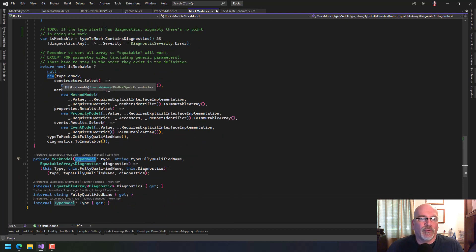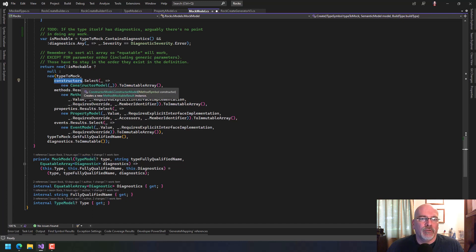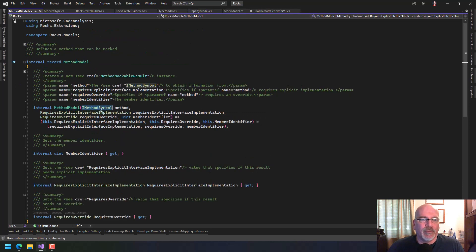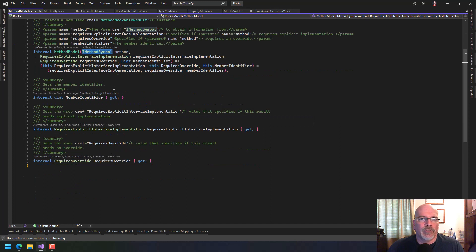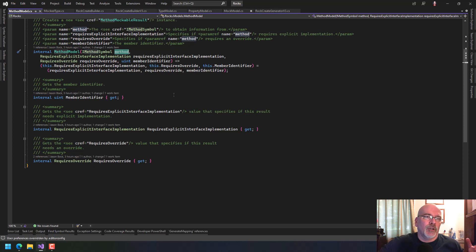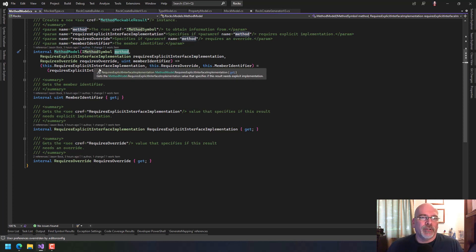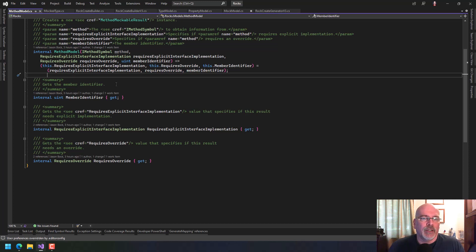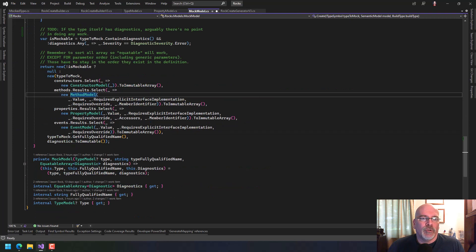Then I transform all the things — constructors, methods, properties, and events — into models, grabbing what I need so far. If I need more things, that'll be done in the models themselves. Like in the method model, I'm passing in a method symbol but not capturing it — it's only there for the constructor. At some point I'll need to grab all the parameters, both regular and generic, the return type, their attributes, and so on. They'll all be captured in an equatable array of parameters.